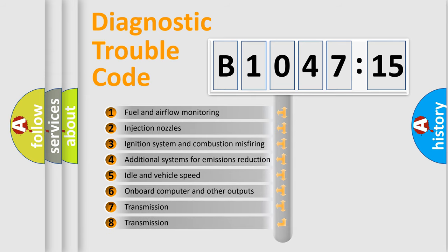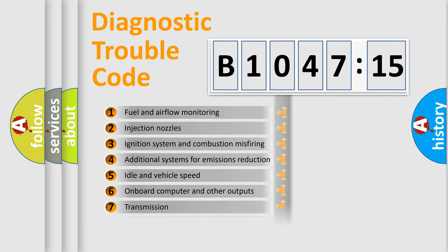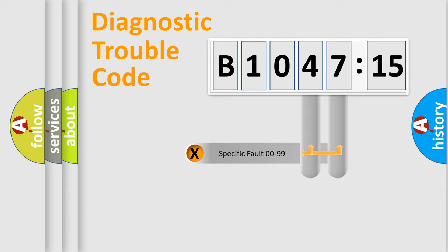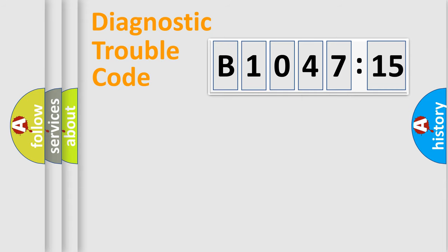The third character specifies a subset of errors. The distribution shown is valid only for the standardized DTC code. Only the last two characters define the specific fault of the group.